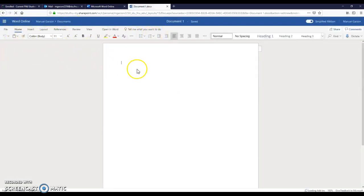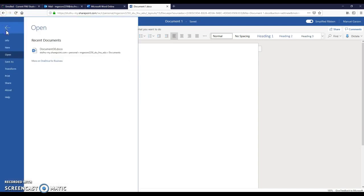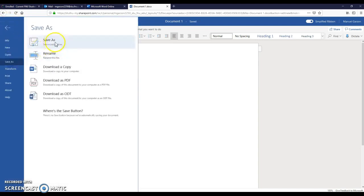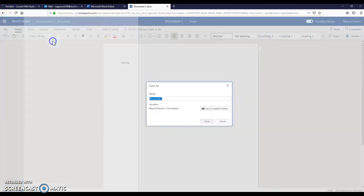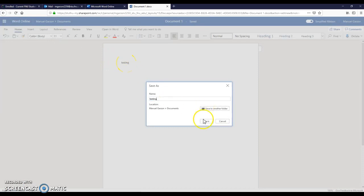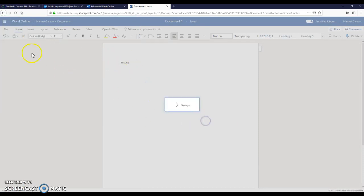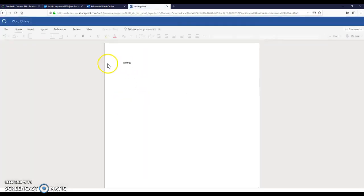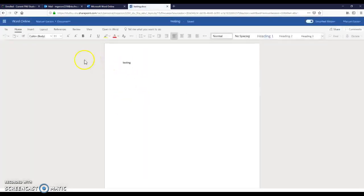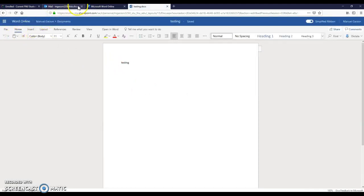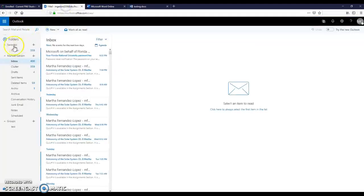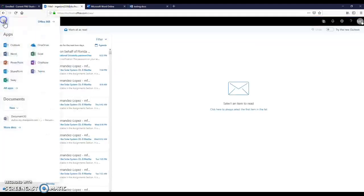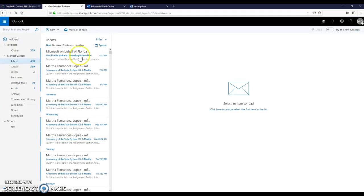You just have to click on File, Save As, name it, and Save. Instead of being saved in your hard drive, this will be saved in your OneDrive, so you can open it anywhere you go.